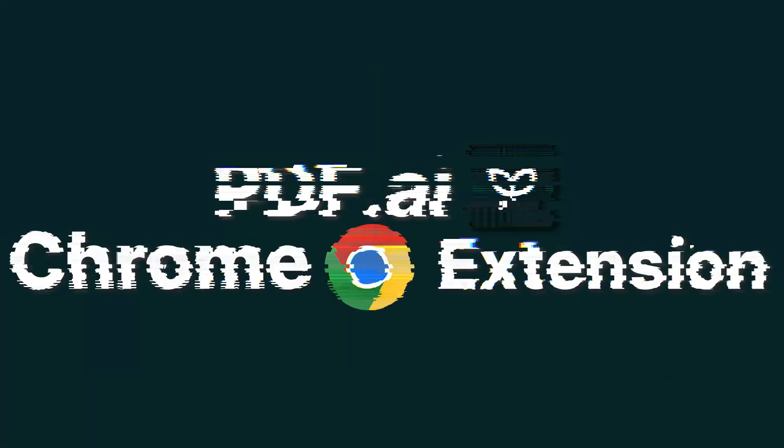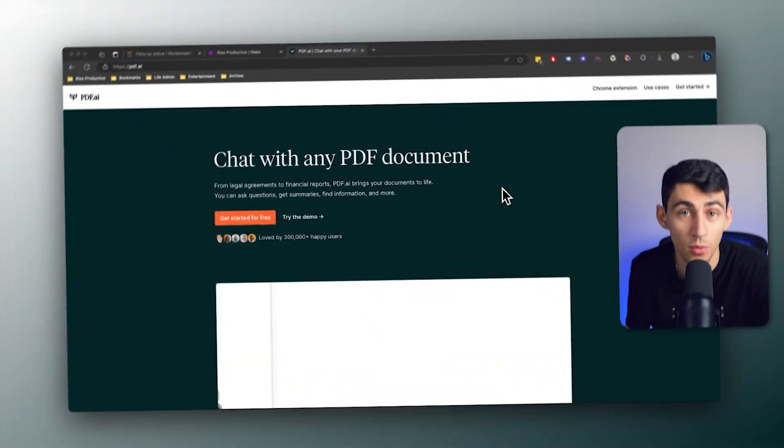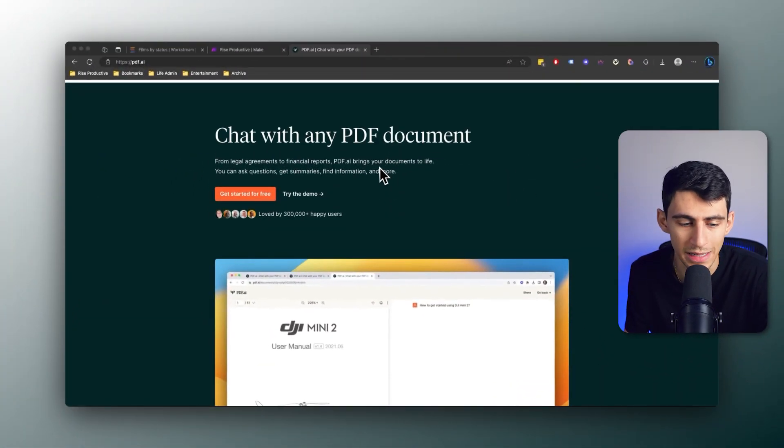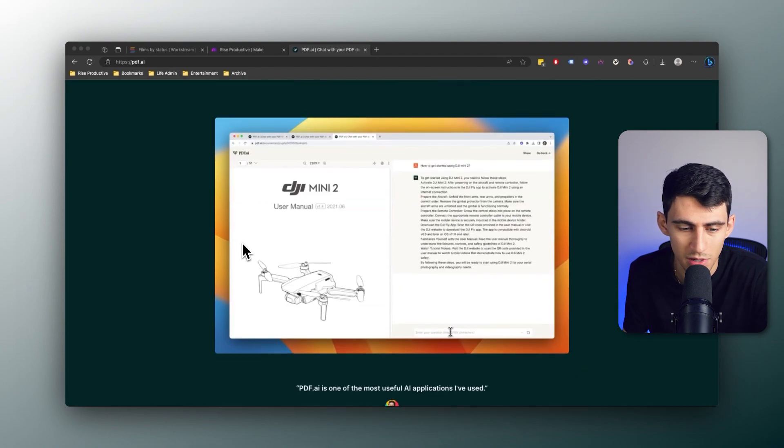Hey there and welcome back to our YouTube channel. In this video we're going to dive into the Chrome extension that we have with PDF.ai and I love the way that it's going to help you improve your workflow on a daily basis.